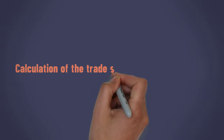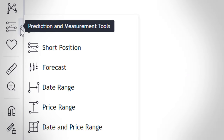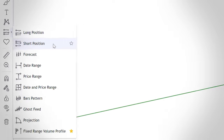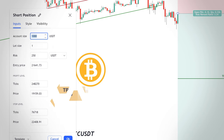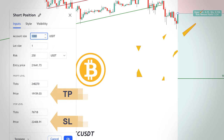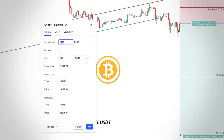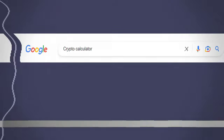But how to calculate this for cryptocurrencies? You can do this with the long position and short position tools on TradingView. You need to enter TP and SL and the amount you can risk for your trade, and then you will get the quantity amount. You can also Google CryptoCalculator and there are many websites that can do this for you online.